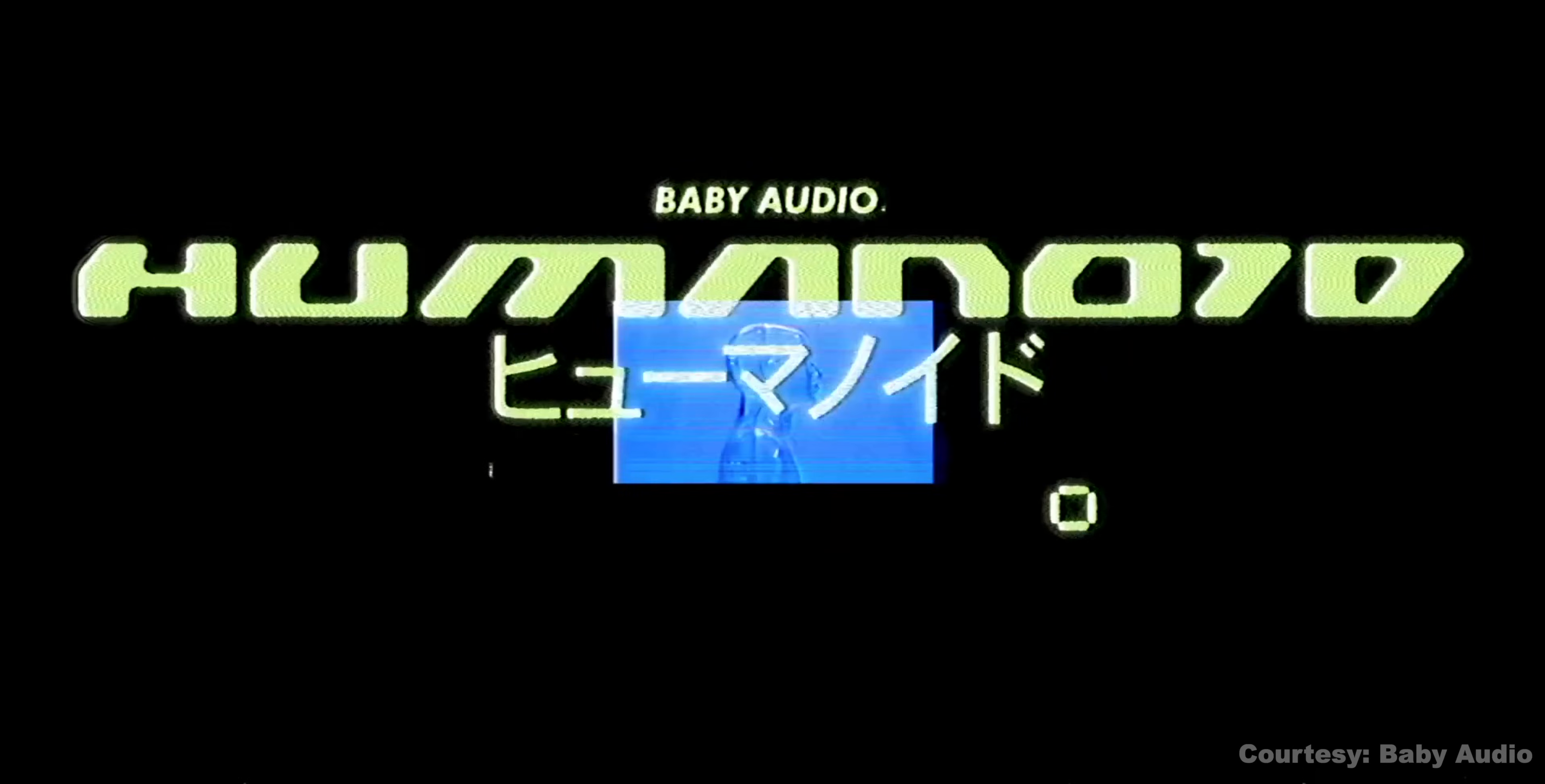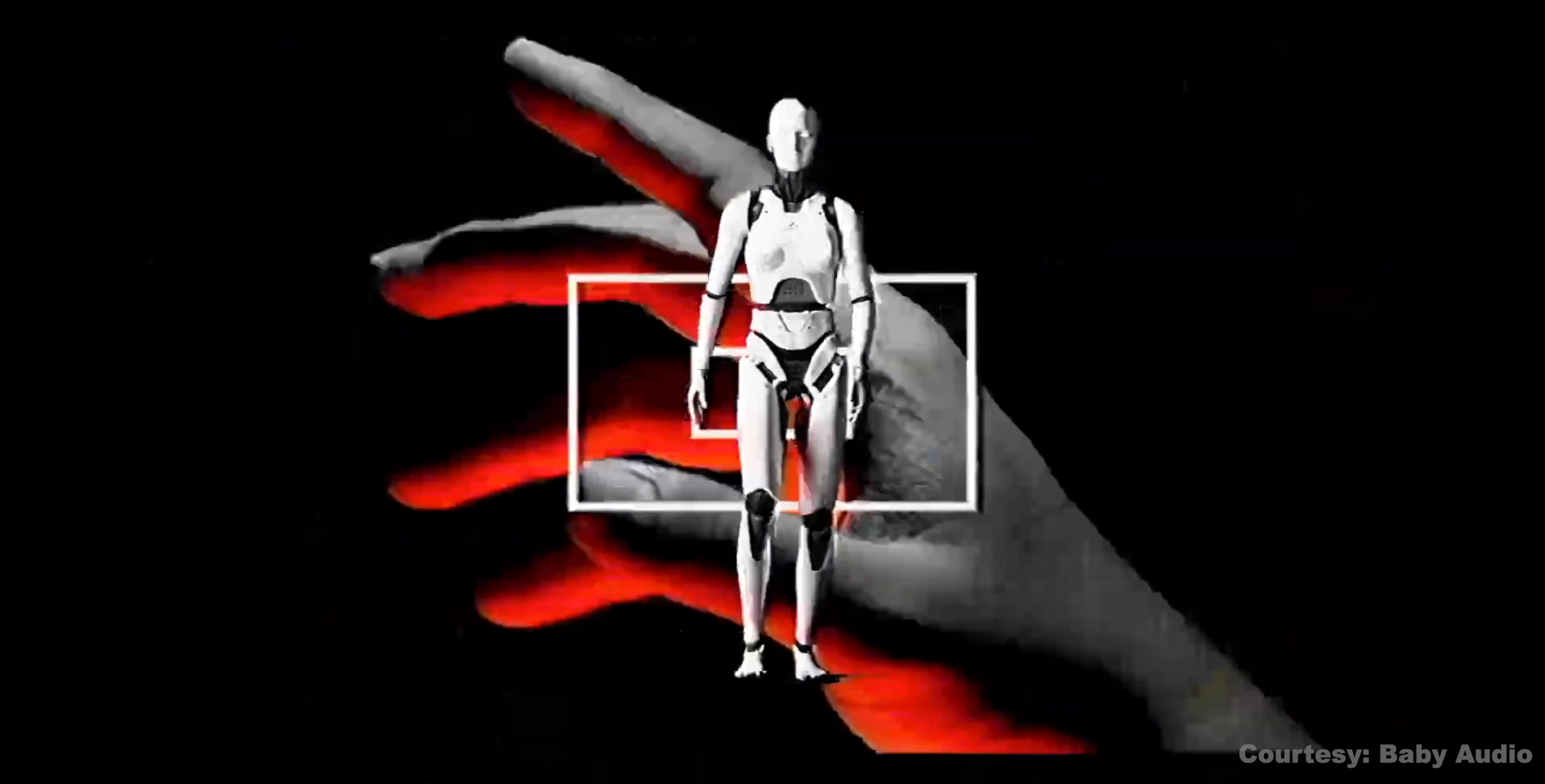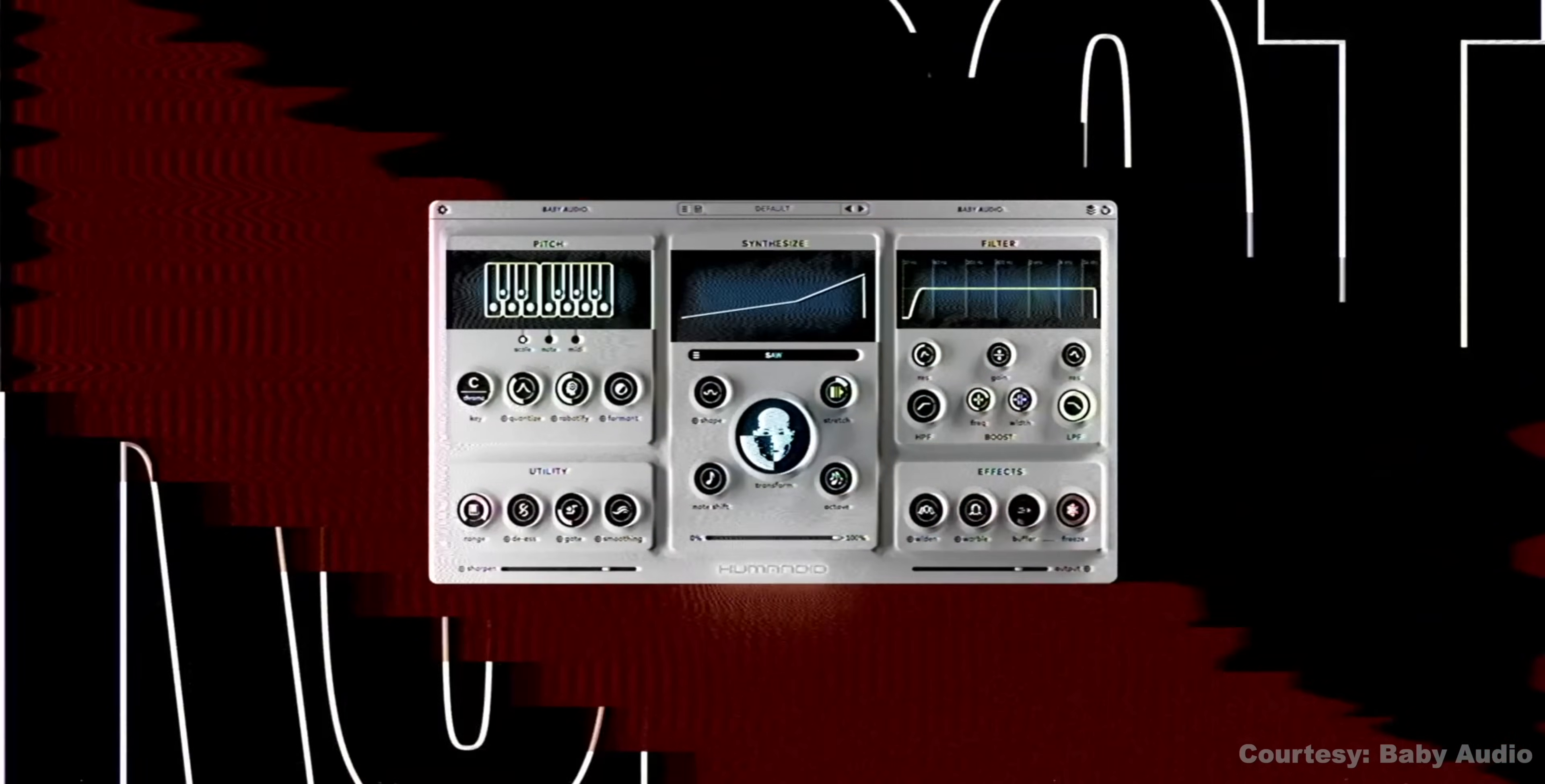Can you blame me for getting excited when Baby Audio releases a new plugin? I mean, most of them are unique, interesting, and most important, useful. So we got a new one. It's called Humanoid, and once again, it covers all three of those adjectives. This is not sponsored at all, by the way. Humanoid is a plugin that transforms vocals into robotic sounds, hard pitch shifts, synth mangled goodness, and stuff like that. It's not trying to be autotune at all. This is for voice transformation, and it's not just a vocoder either, although you can use it as a vocoder by controlling pitch with your keyboard or a MIDI track.